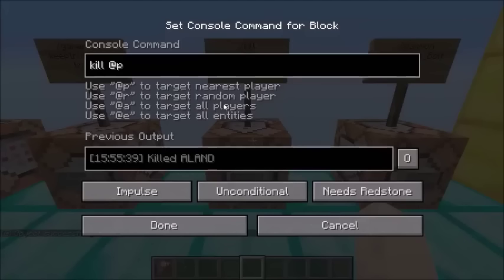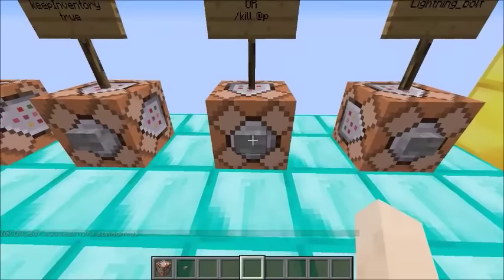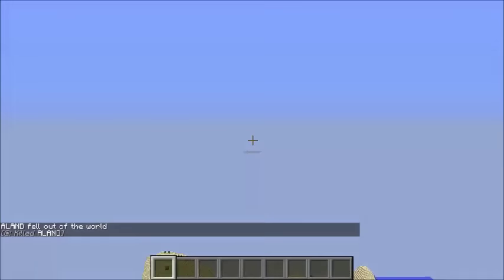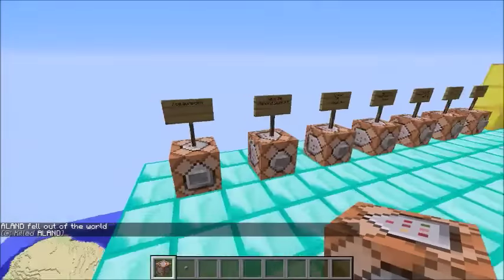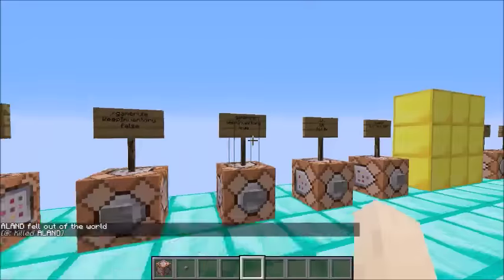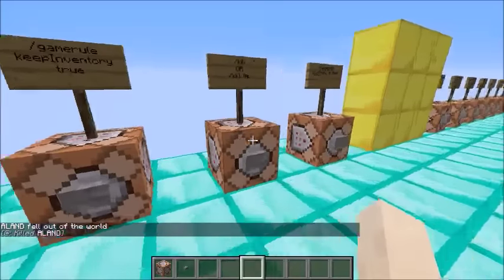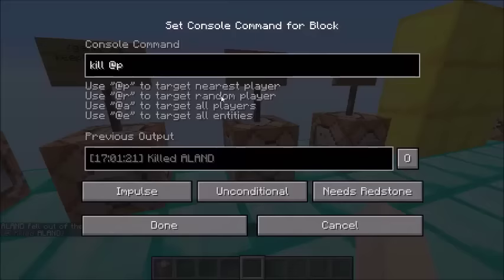If you want to use the command block, the command block is called Kill @p. If you want to use @p, you have to use it with underscore. We will use the command.